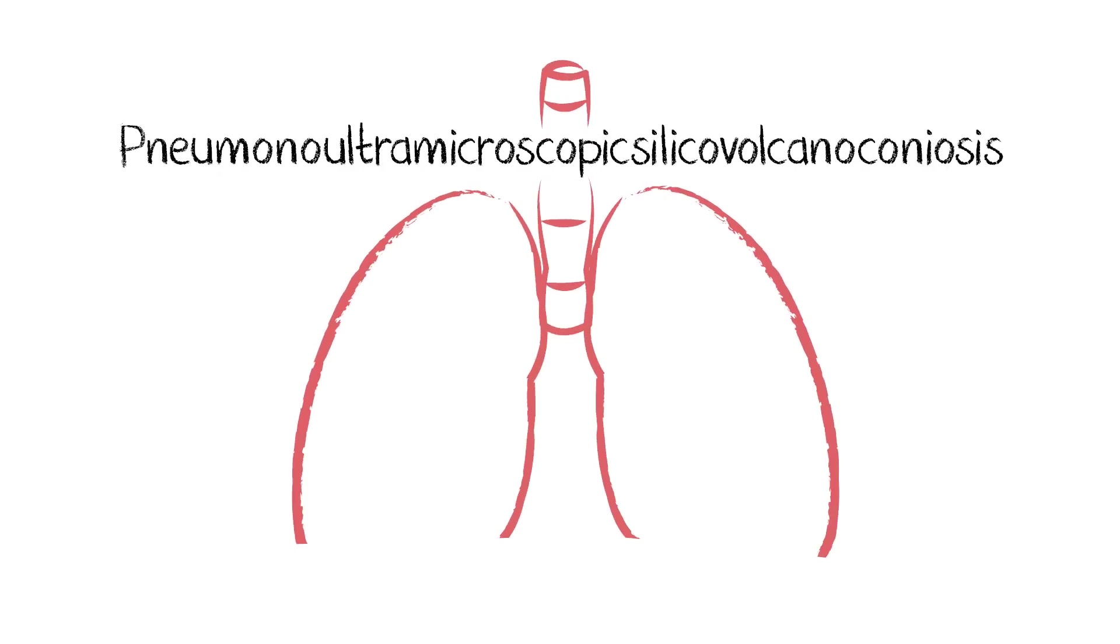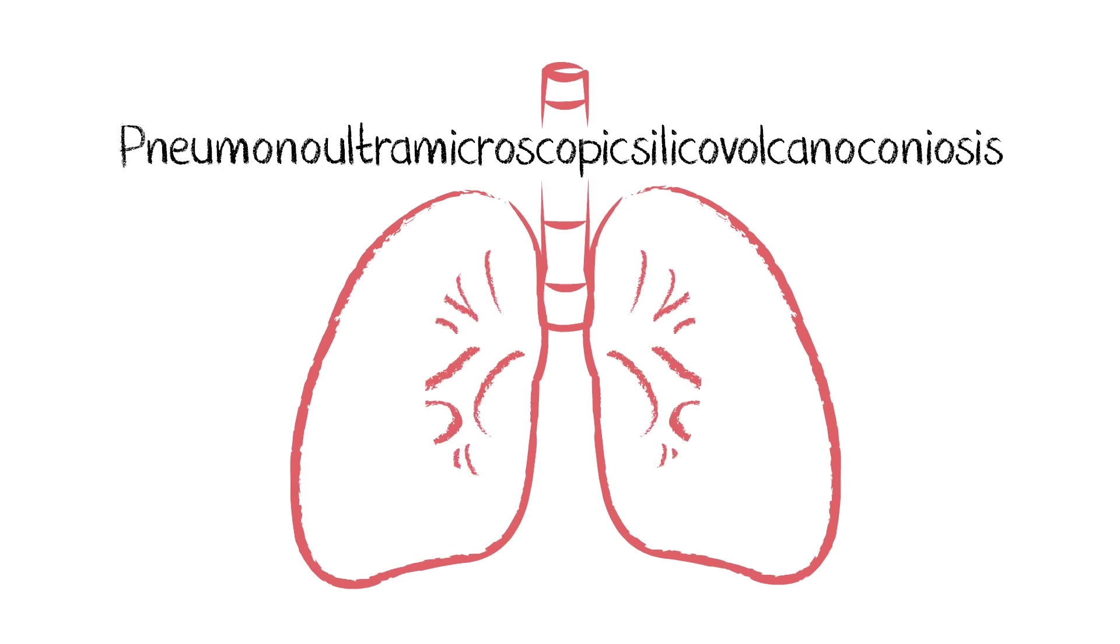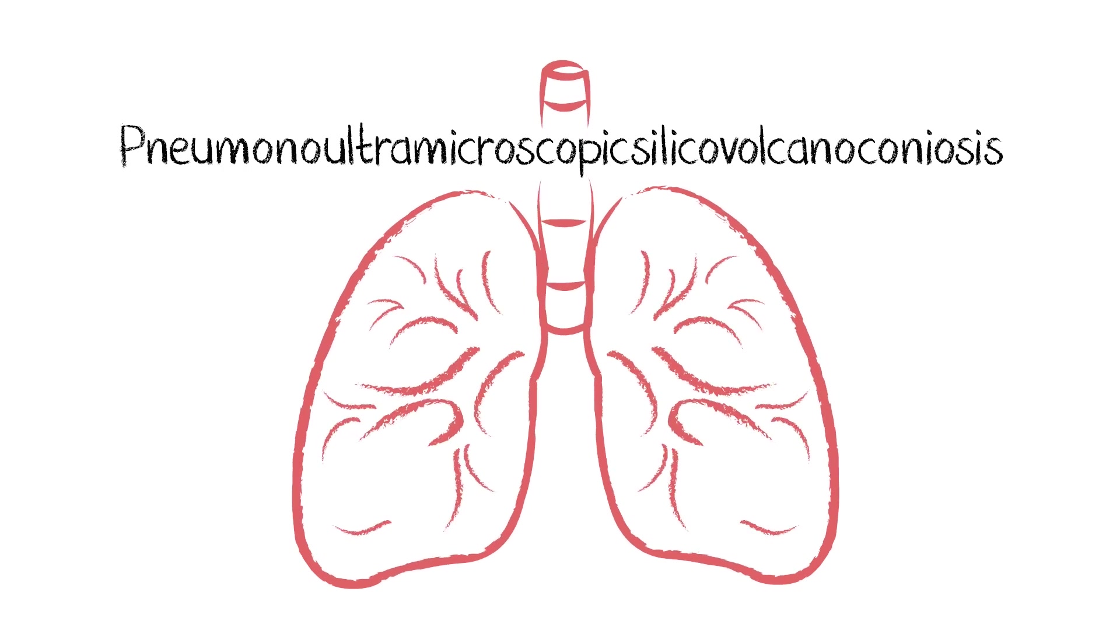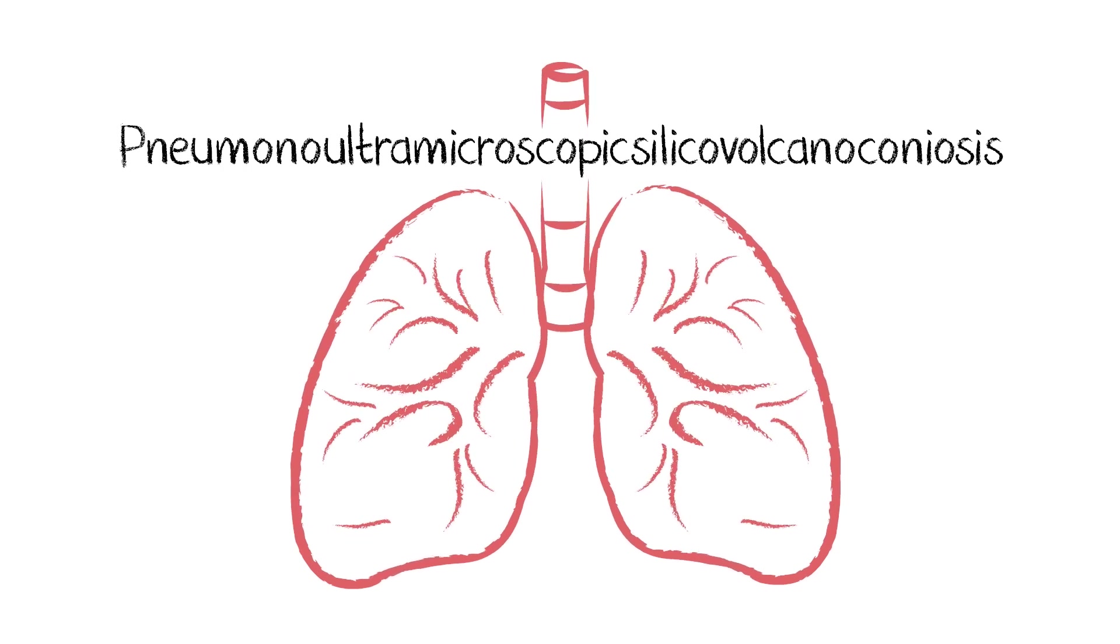Try reading the following word. How was that? Slow and complicated? This word refers to a lung disease and is one of the longest words in the English language.